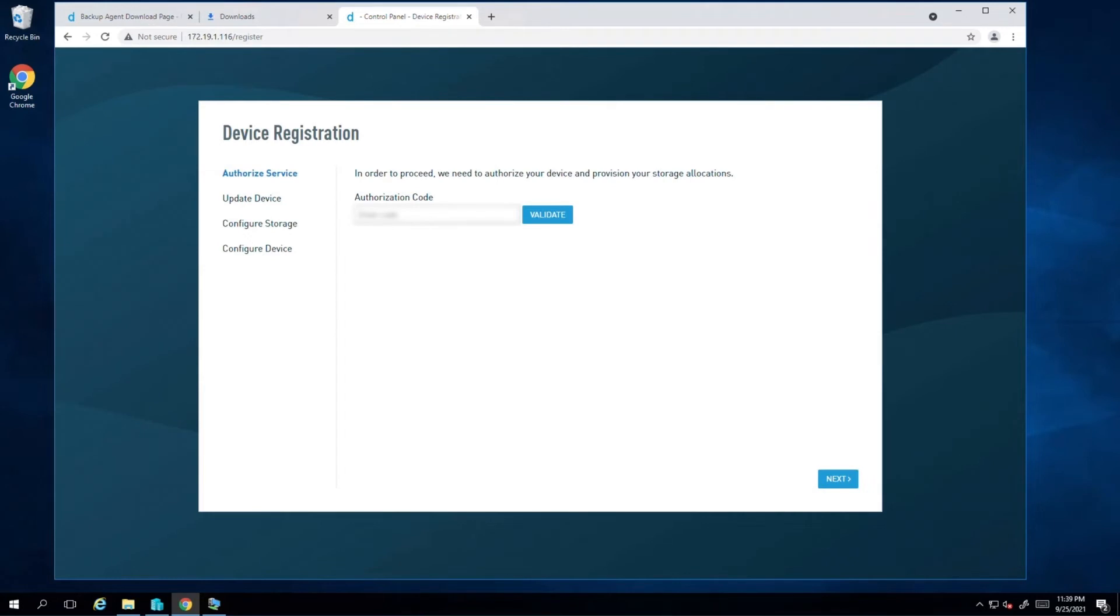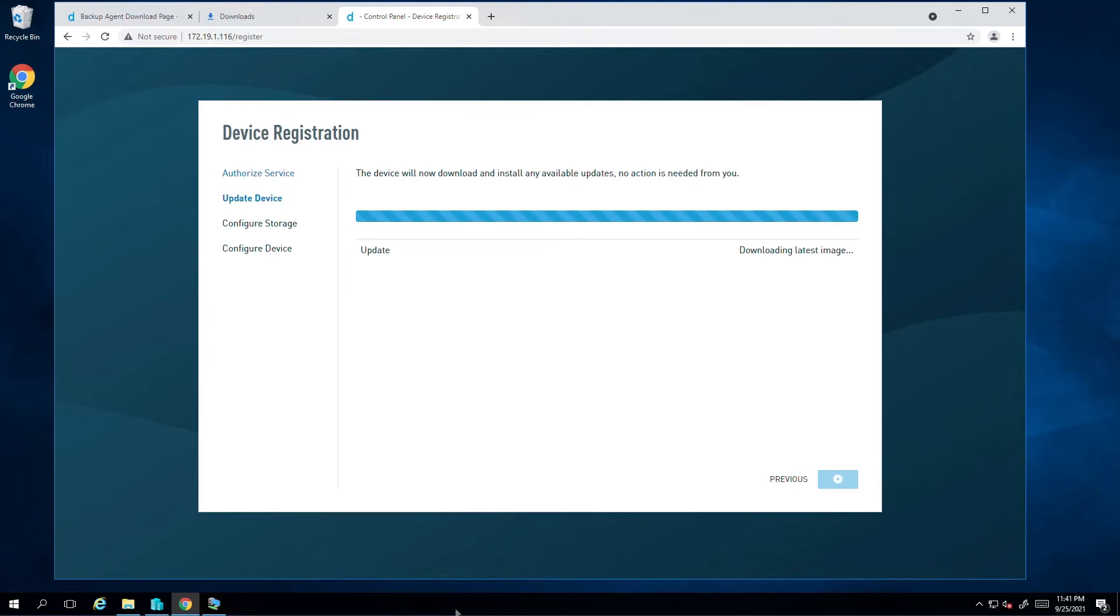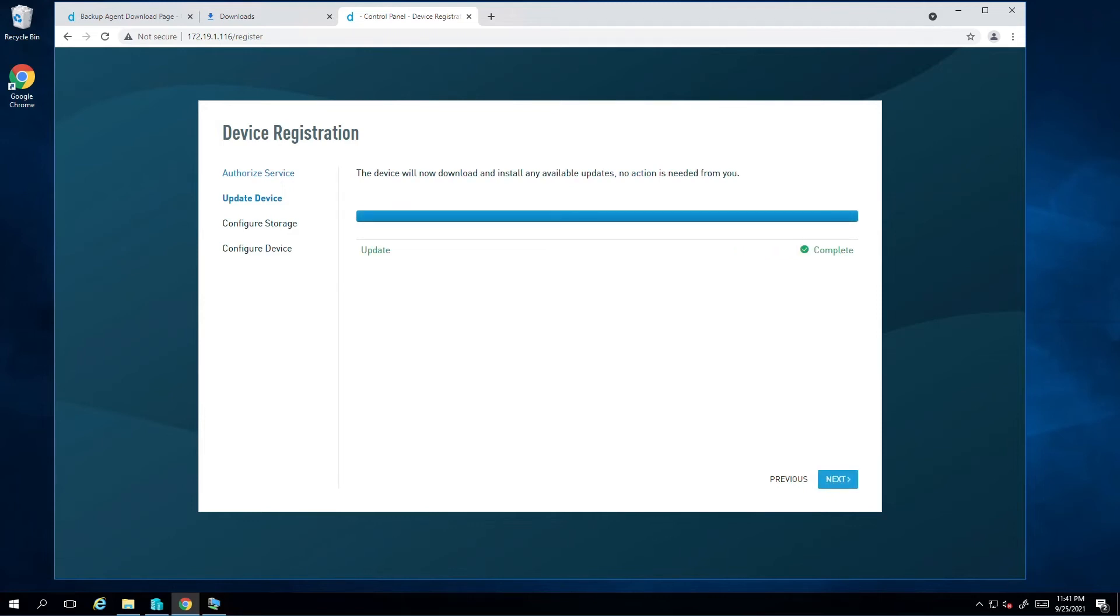With the code validated, we can proceed to update the appliance. All Datto appliances follow an update process during the registration to get the latest security updates as well as feature enhancements. Updates may take 10 to 15 minutes to process. Allow ample time for this process to finish.